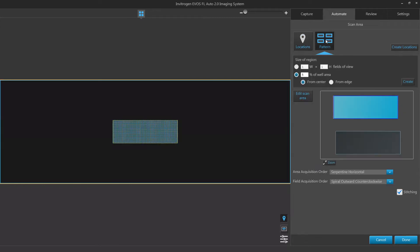Pattern will allow you to define an area using either a grid with dimensions you manually define or percentage of the vessel area you wish to scan. By default, the vessel map available in this tool will be the last map used in the capture tab.